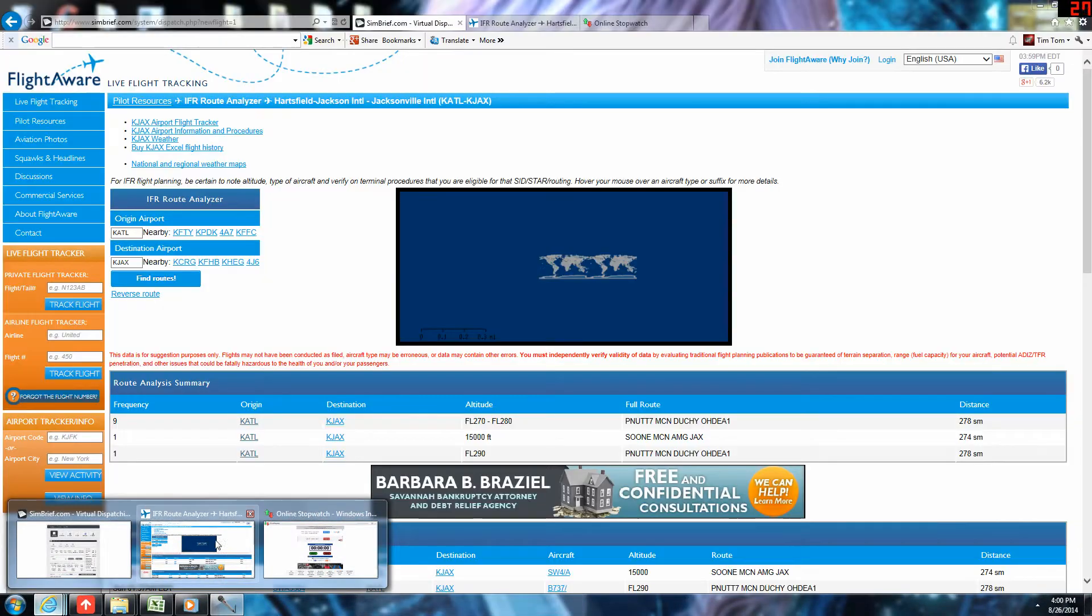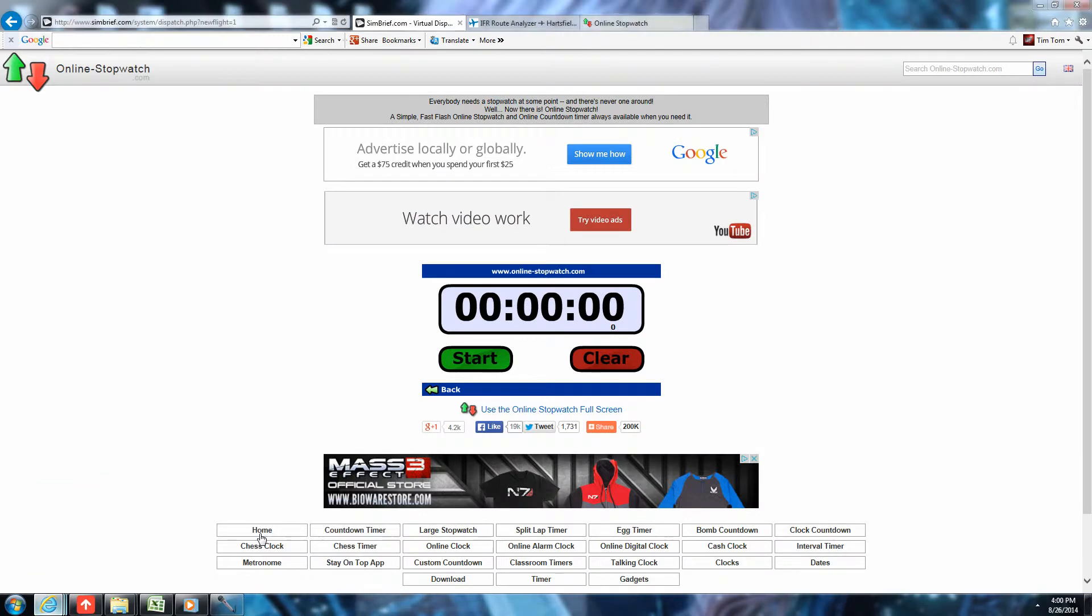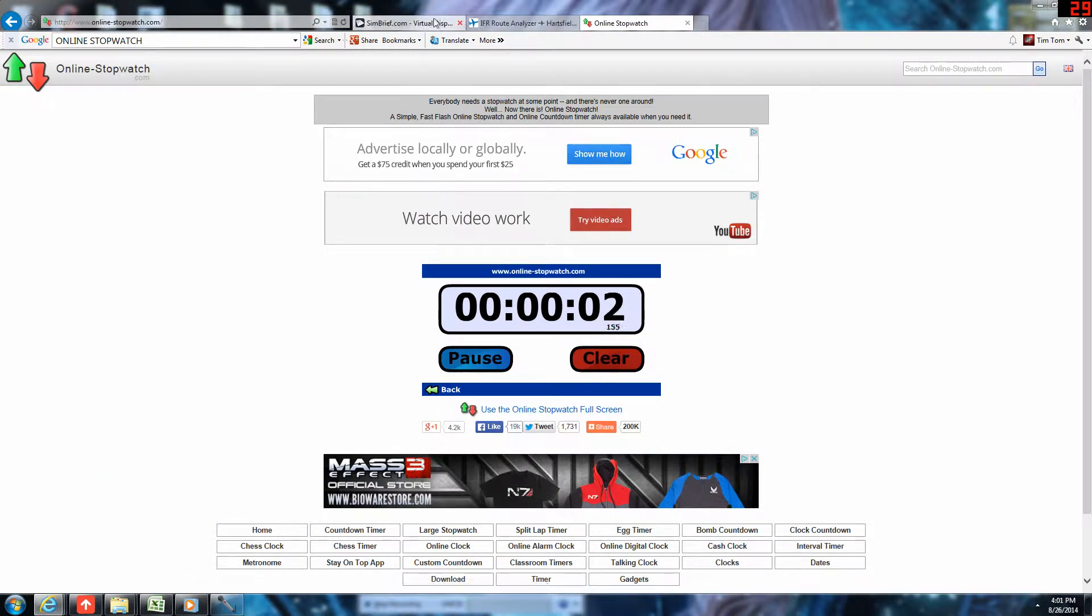Real quick, I'm going to start the stopwatch. This will show you just how quick we can actually do a flight plan here, so that's going.